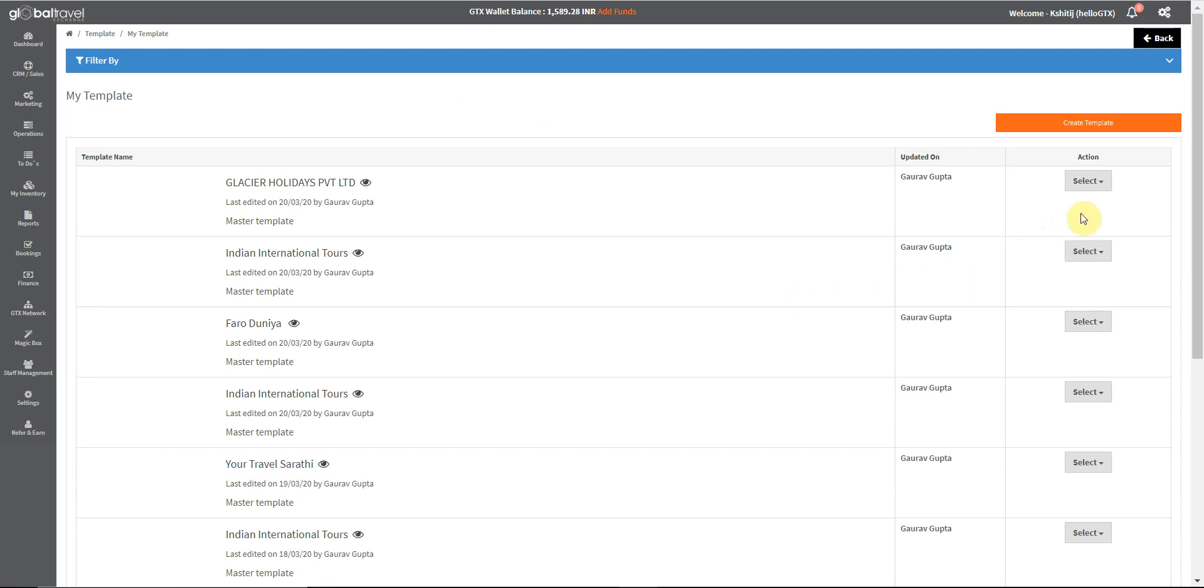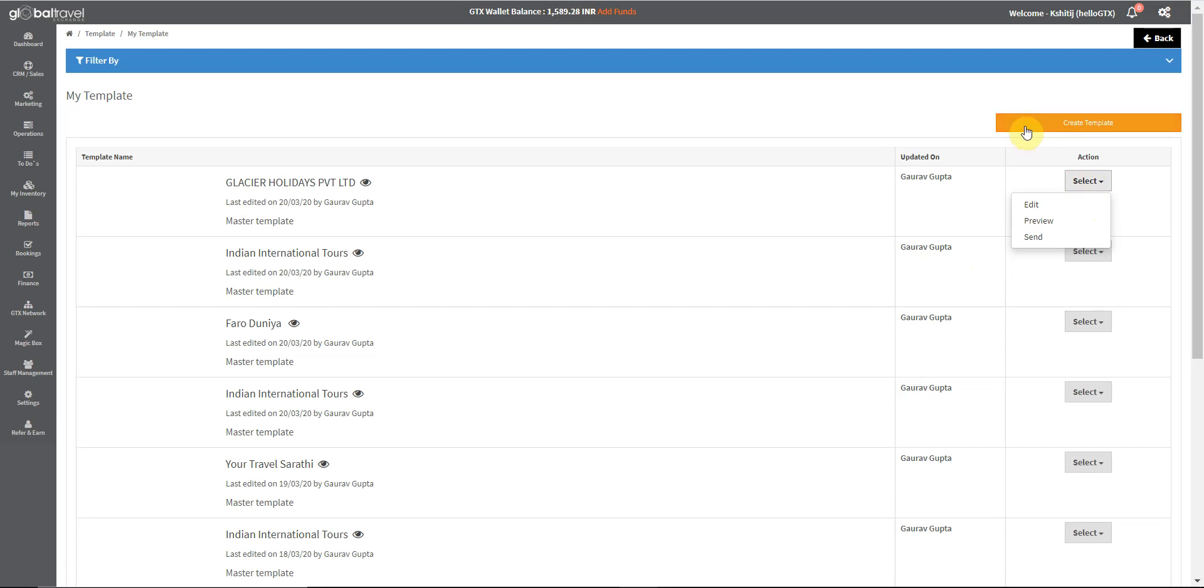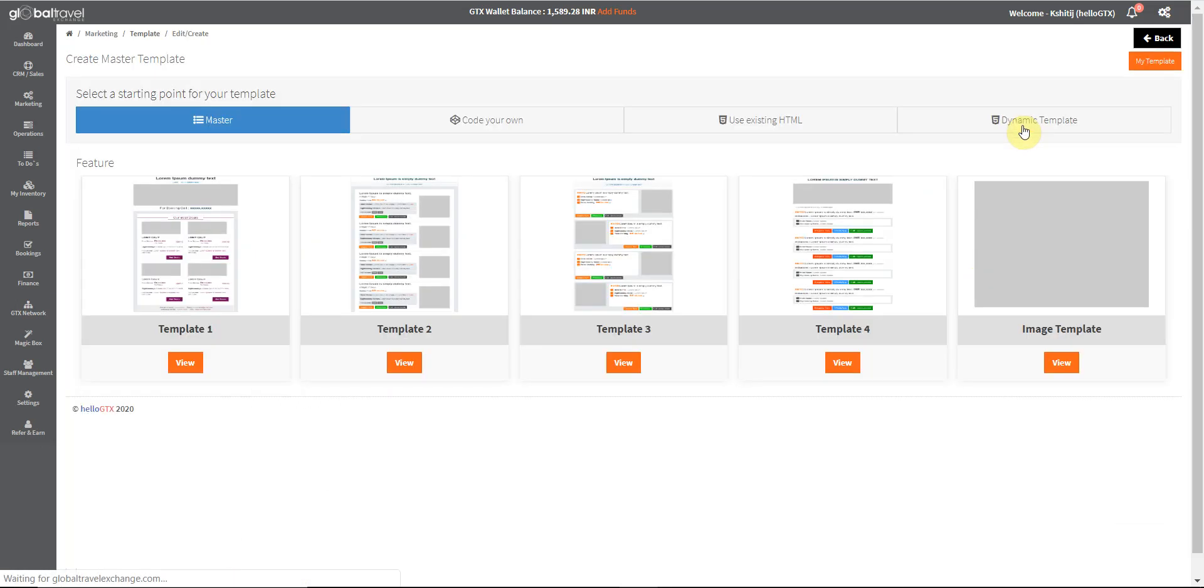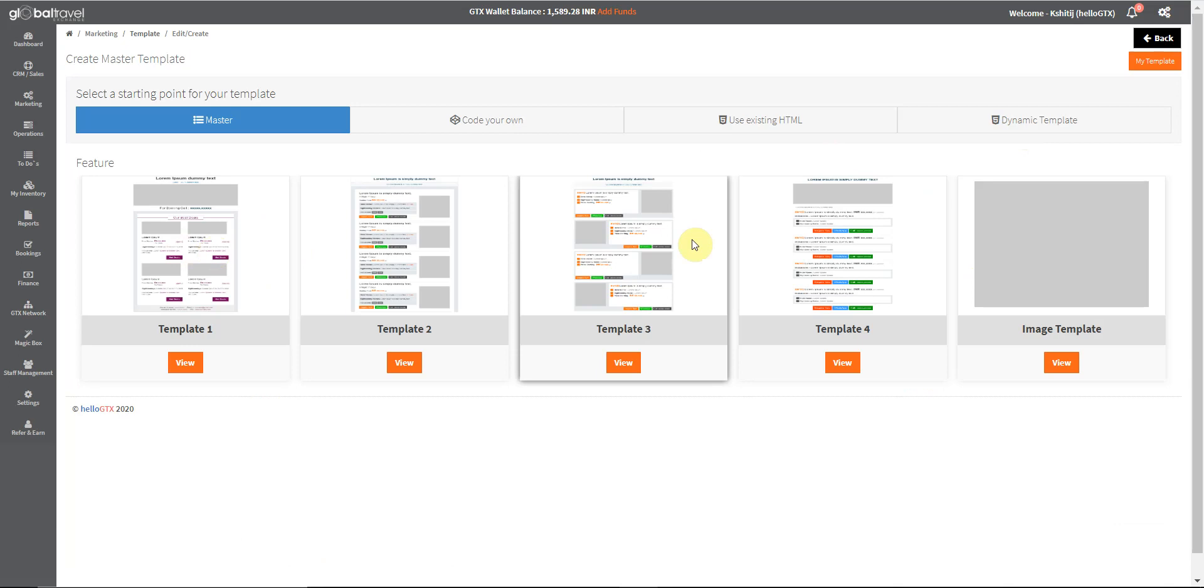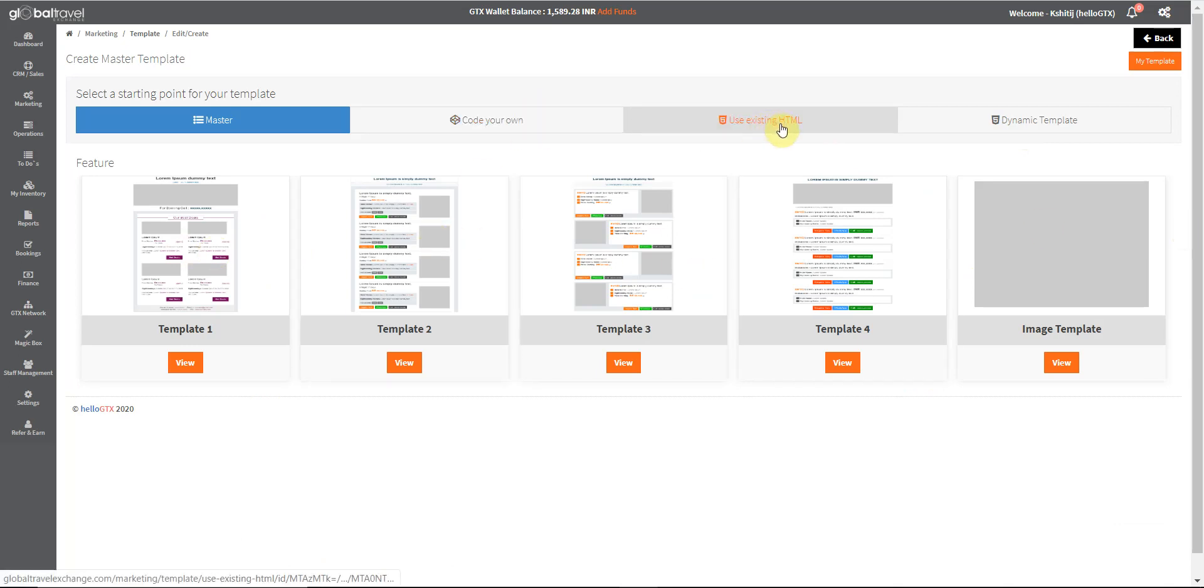You can create a new template by clicking right here. You can choose any of the ready-made templates available, or code your own, or use an existing HTML, or create a dynamic template.